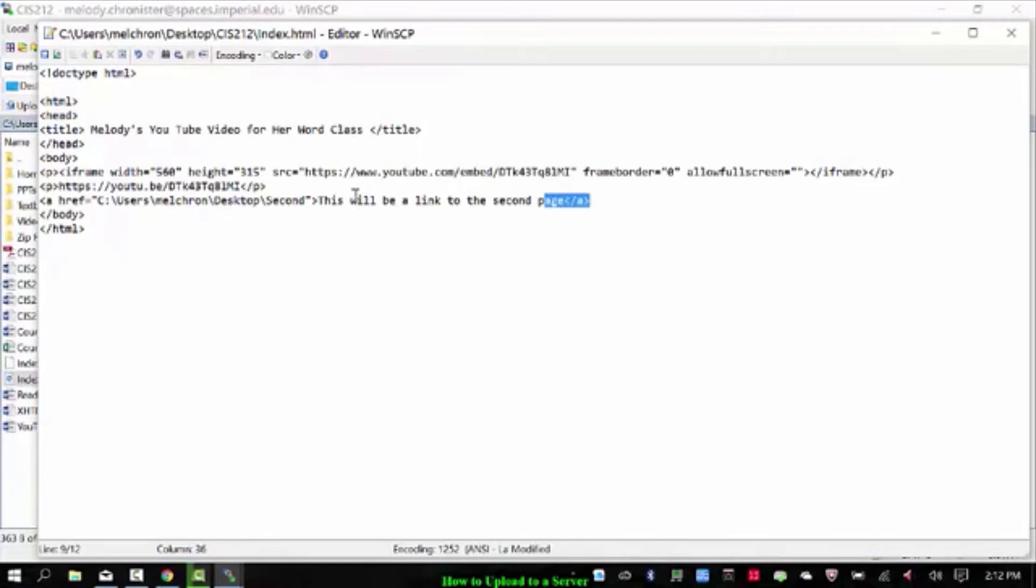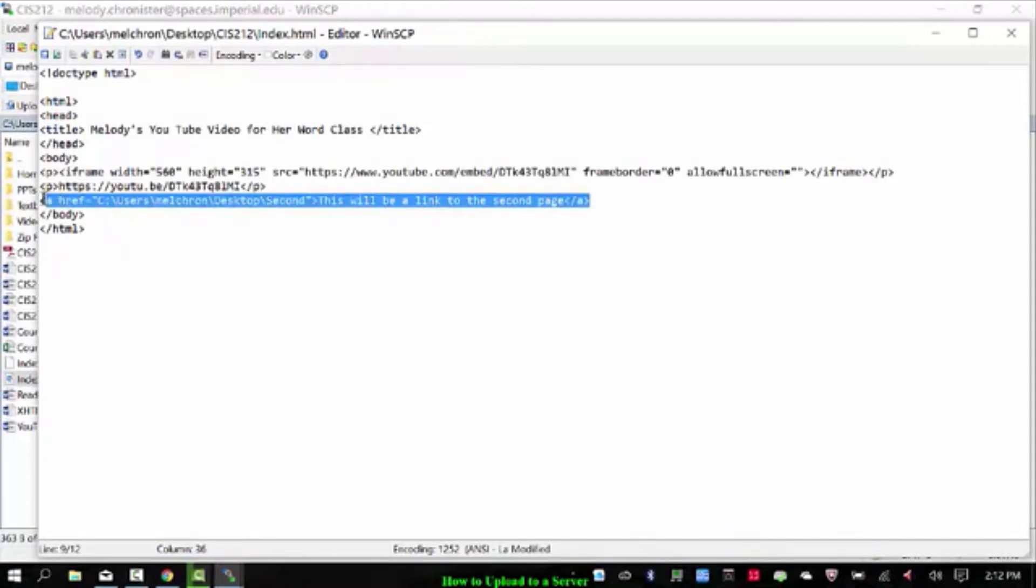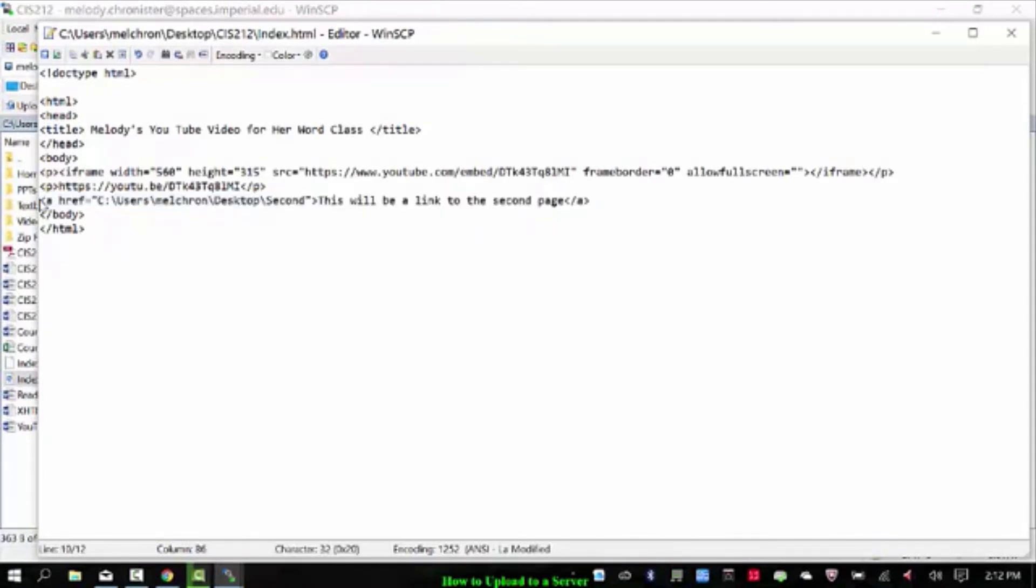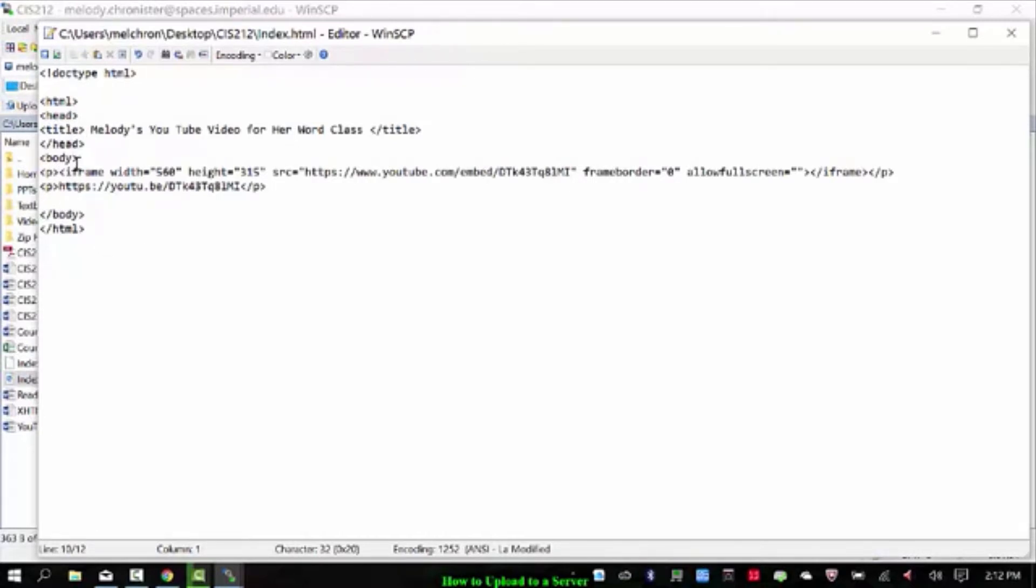Well, we're not going to link to the second page just yet. That's a future lesson. So again, very basic title in the head and in the body. I have a link to a YouTube video. So I'm going to save this.